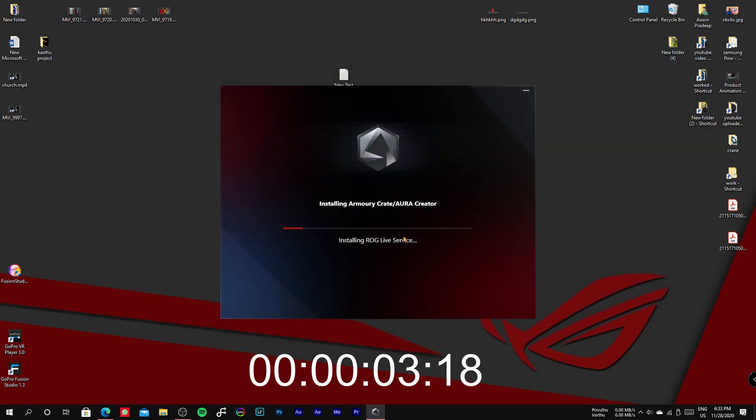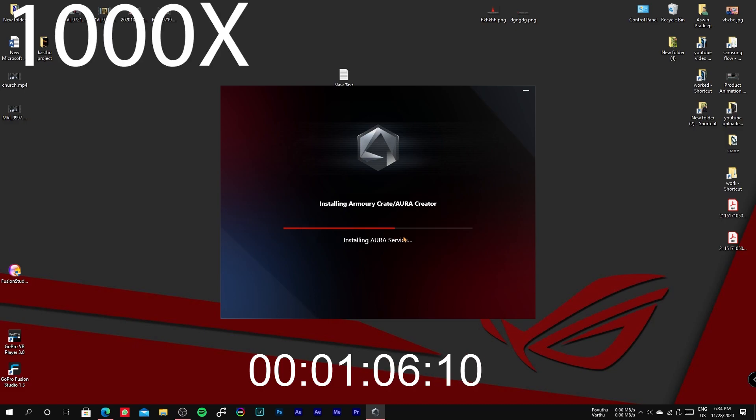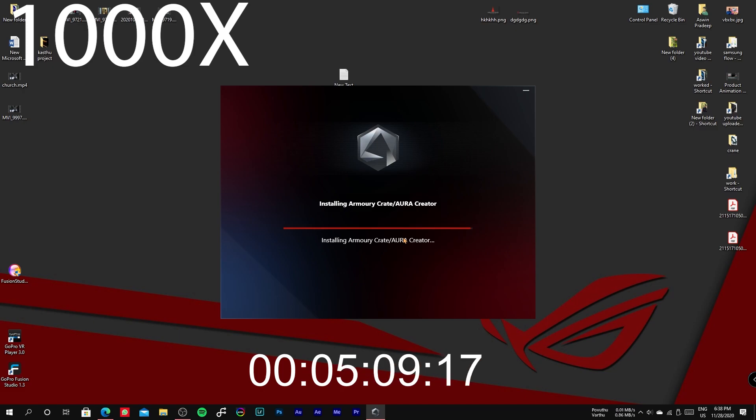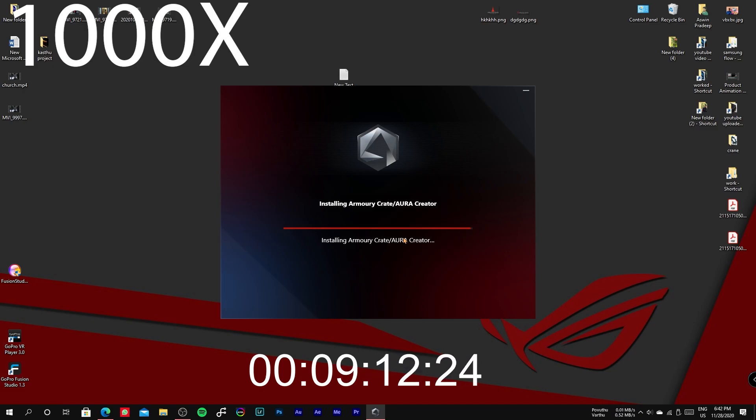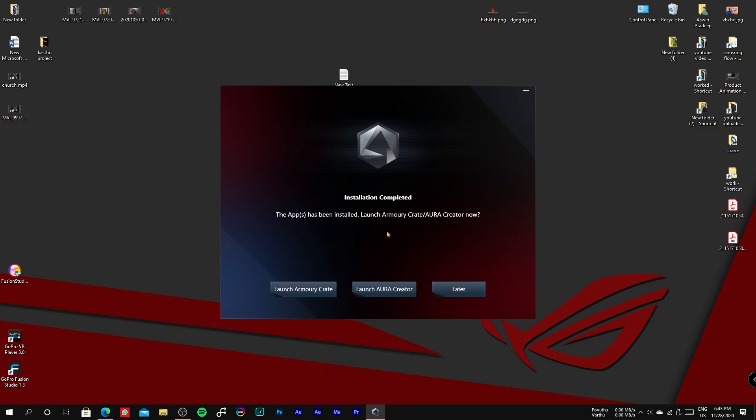In my case it took about 10 minutes. Once the installation process is completed, you can launch Armory Crate from the dialogue box.